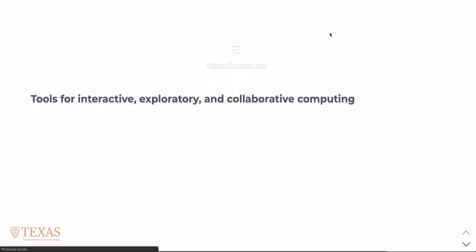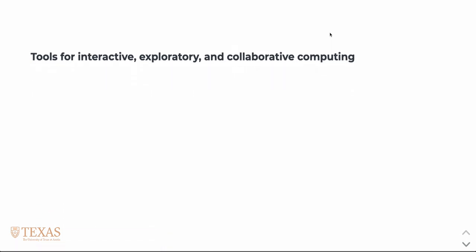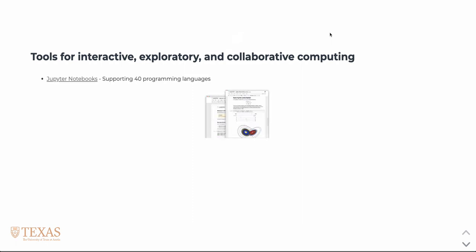In this lecture we're going to talk about the Jupyter project. Broadly, Jupyter creates tools for interactive, exploratory, and collaborative computing. It's made up of three large projects and lots of smaller ones that support those large projects.